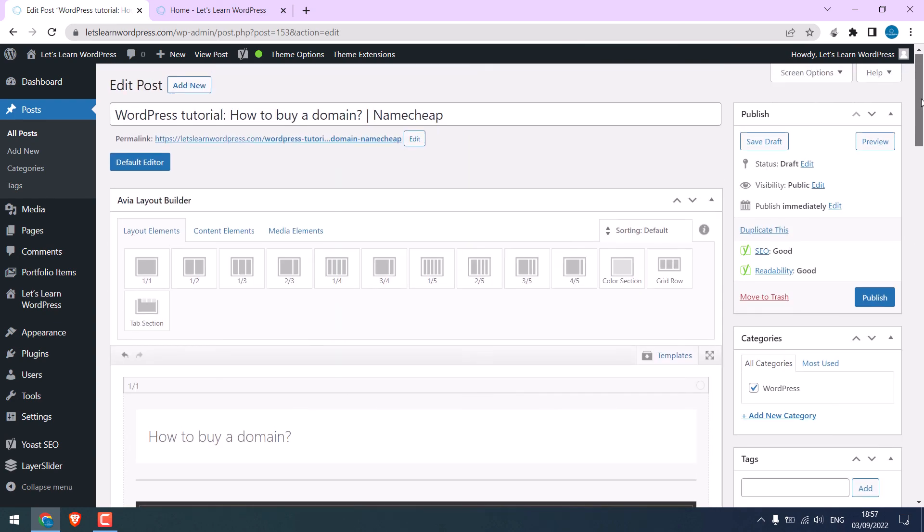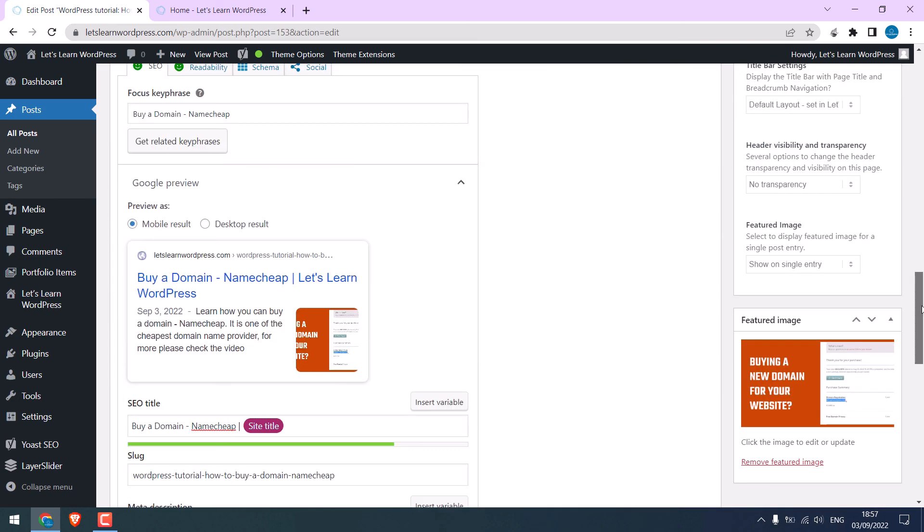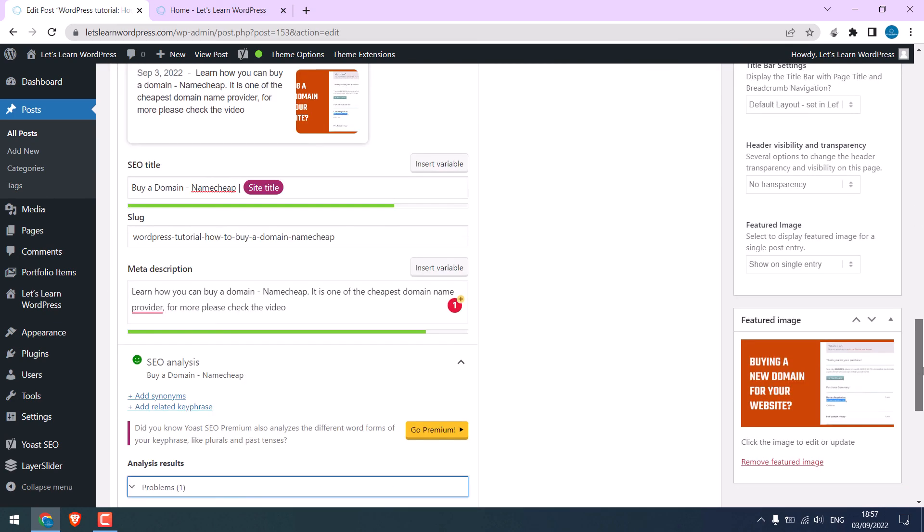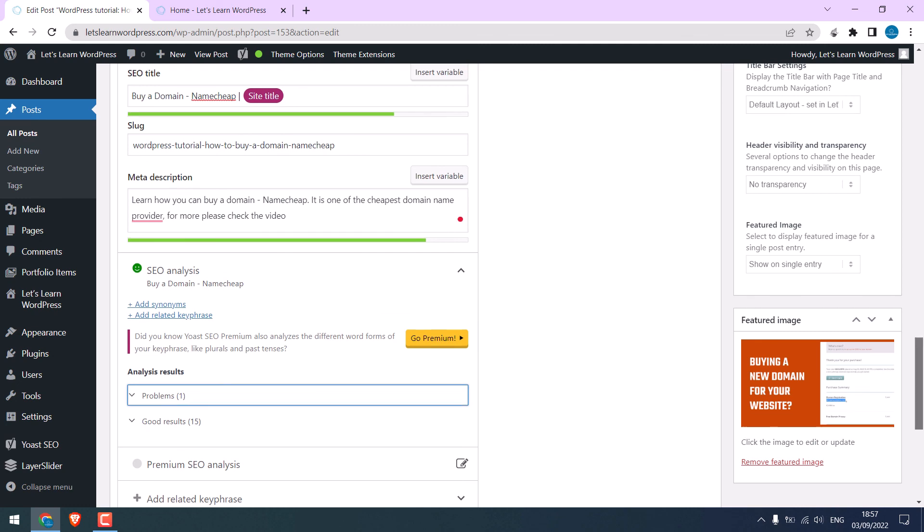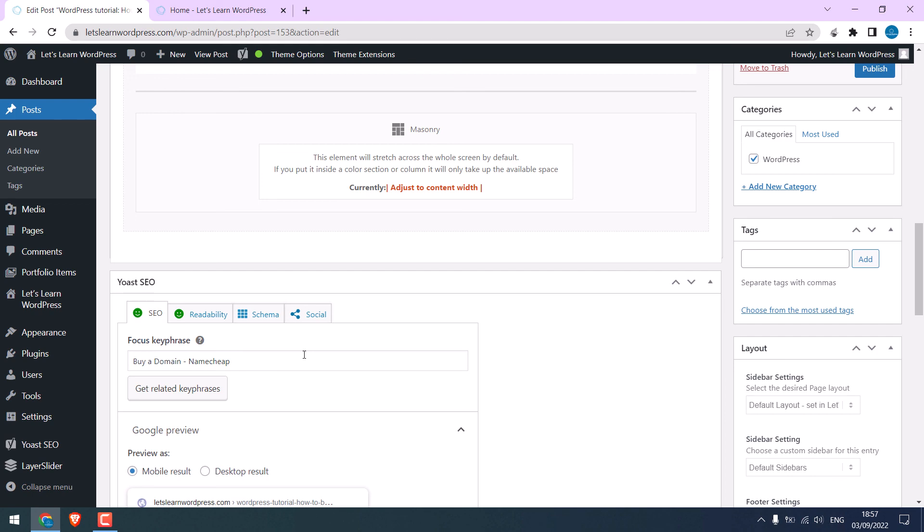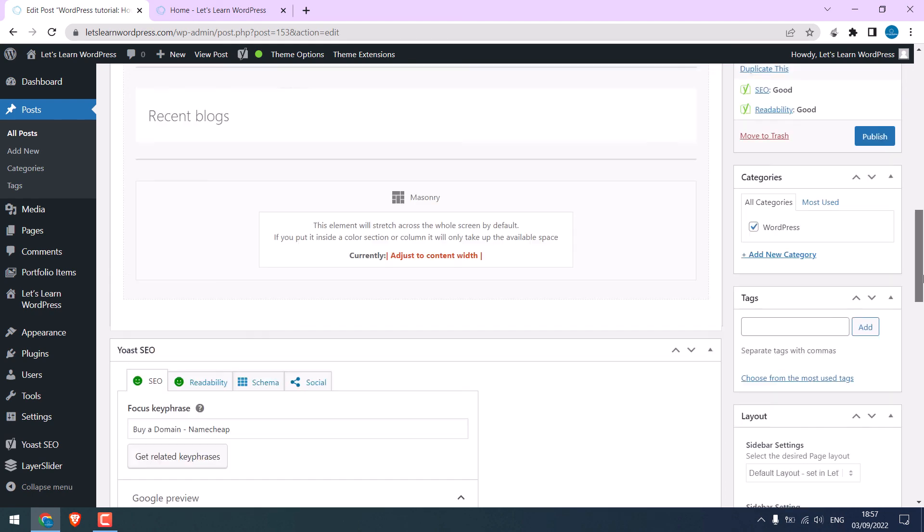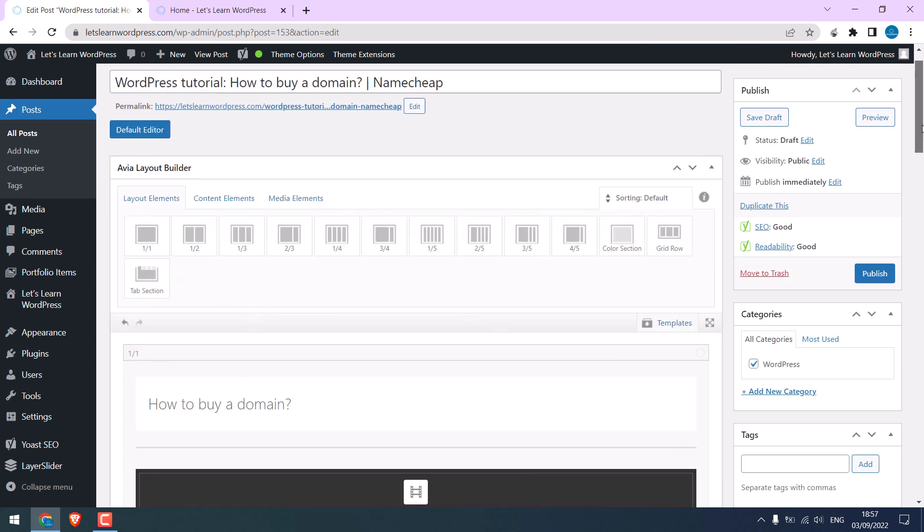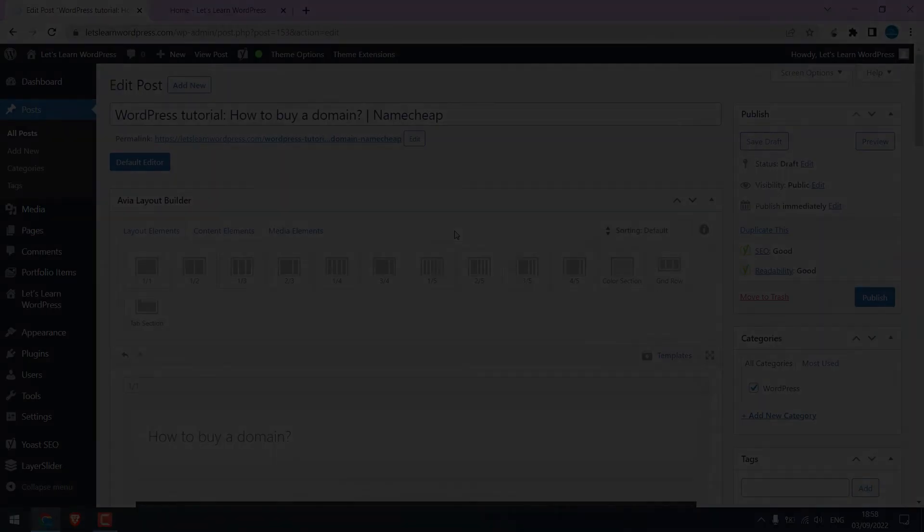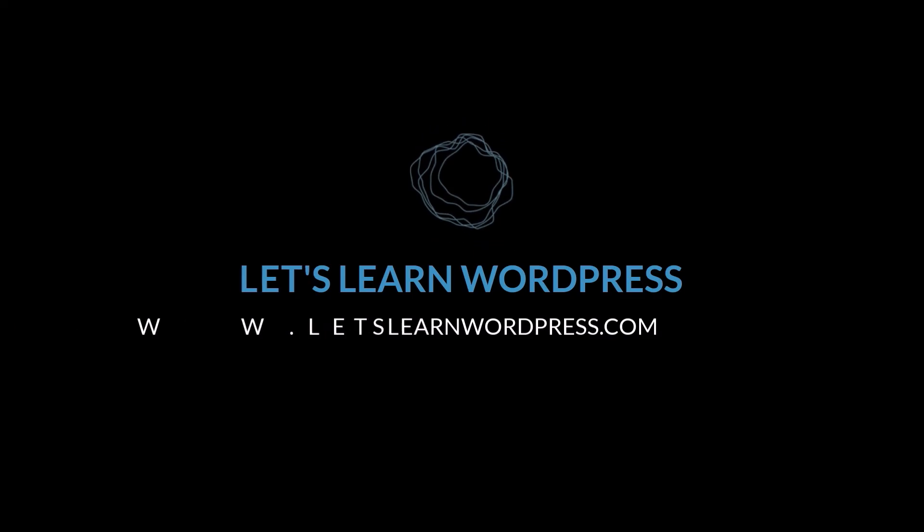So, whenever you write blog posts, make sure you check the SEO analysis to get a green SEO and readability. So, this is how you can install Yoast and use it for your WordPress website to make SEO friendly content. Hope this video helped. Thank you very much.